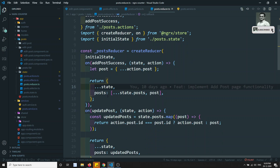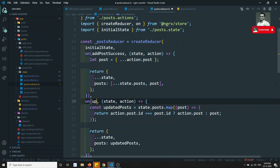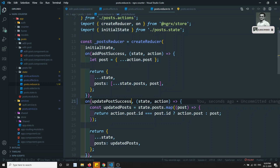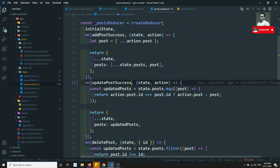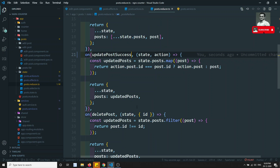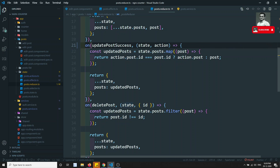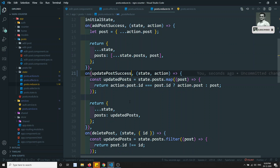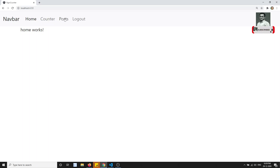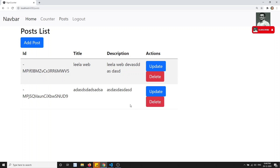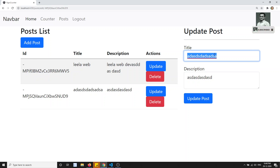In the reducer, we are using updatePostSuccess — state and action — we are getting the map and updating the post data. We go through each post and update the data, returning the updated post. No changes needed here. Let's go to the post and see the data.